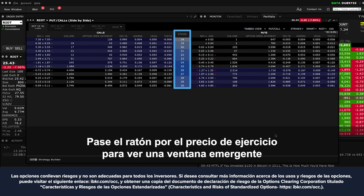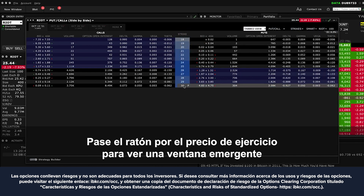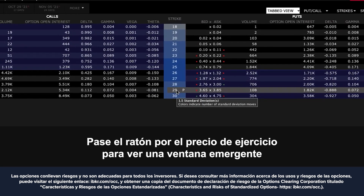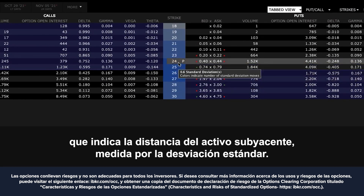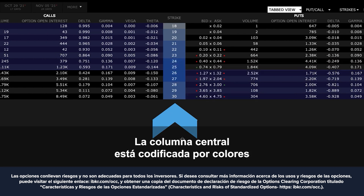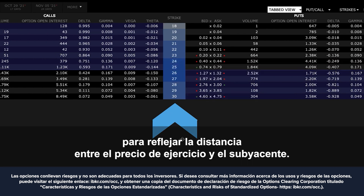Hover over the strike price to reveal a pop-up display indicating the distance from the underlying measured by standard deviation. The centre column is colour coded to reflect how far the strike is from the underlying price.